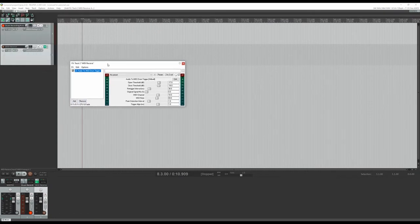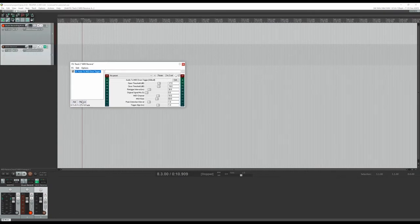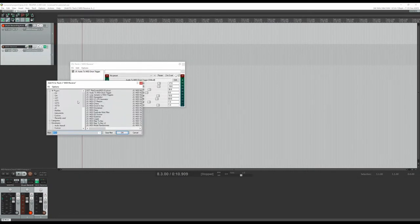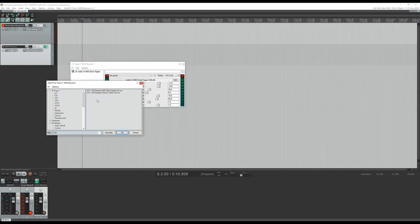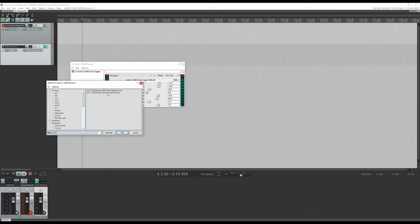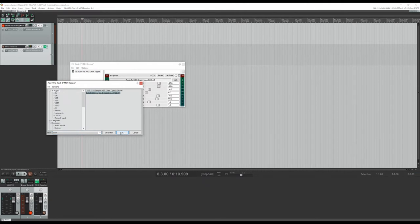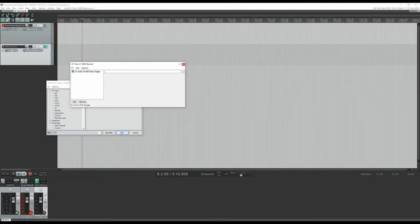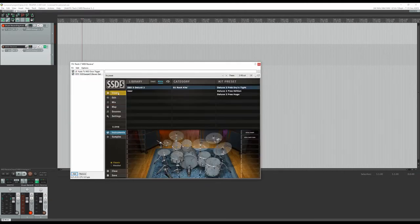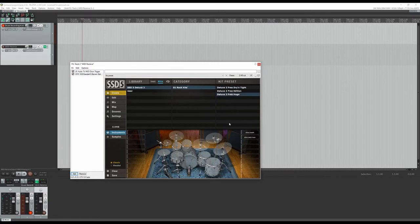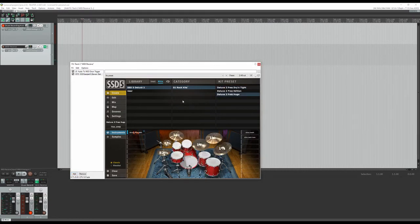So next thing you want to do is add your drum program. I'm going to use Steven Slate Drums 5 for this. So just go in here and then load a kit like you normally do. Make sure it's all completely loaded.